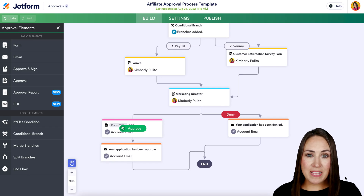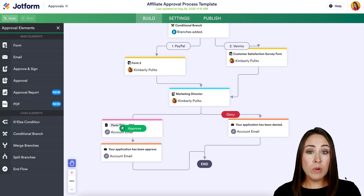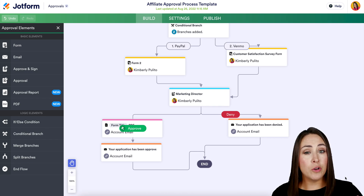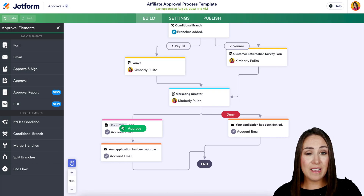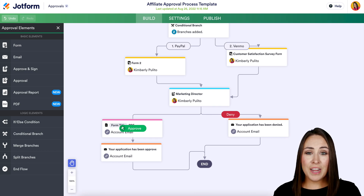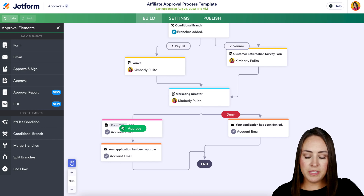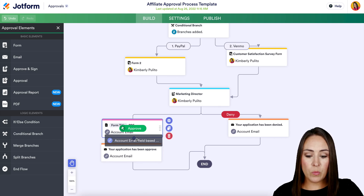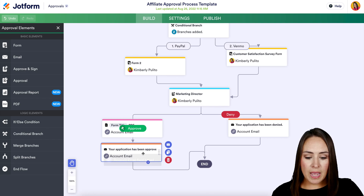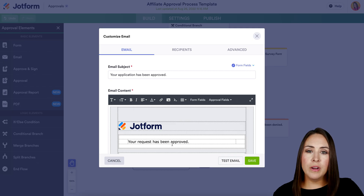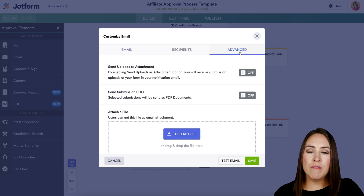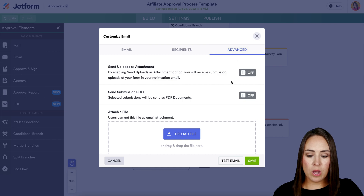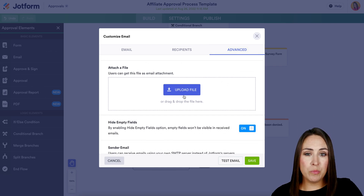Next up is attaching PDFs in email. We've always been able to attach PDFs in the notification email, but based on your feedback, you also wanted to attach PDFs through the approval email. Now you can. In the bottom left-hand corner, find the approval process email, click on the email settings, go to Advanced on the right-hand side, and you'll see three options for the PDF, including uploading your own.